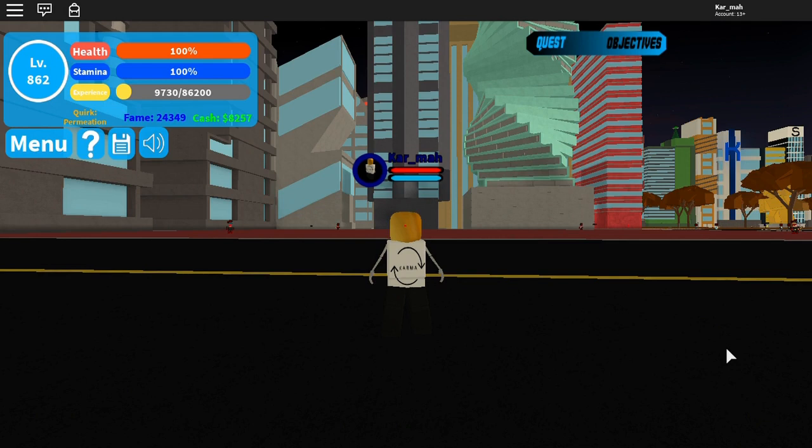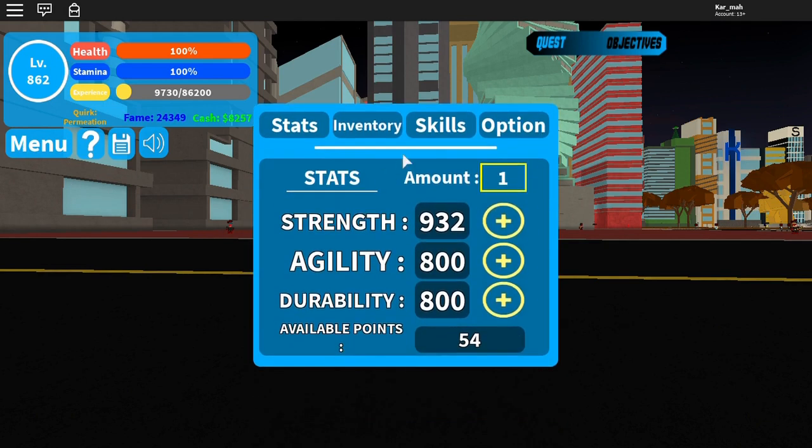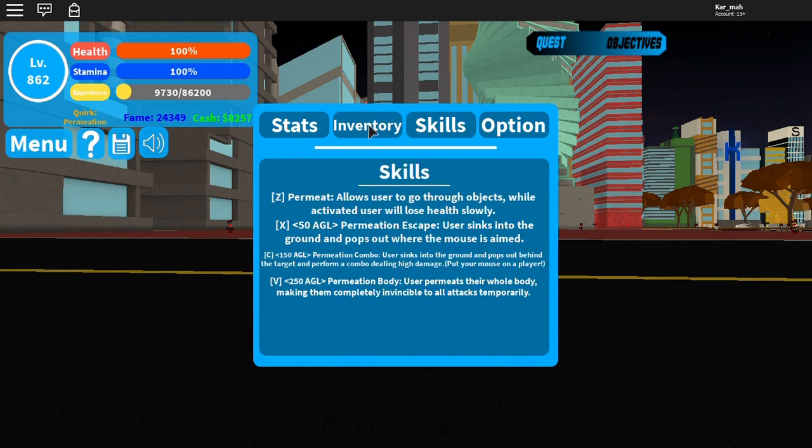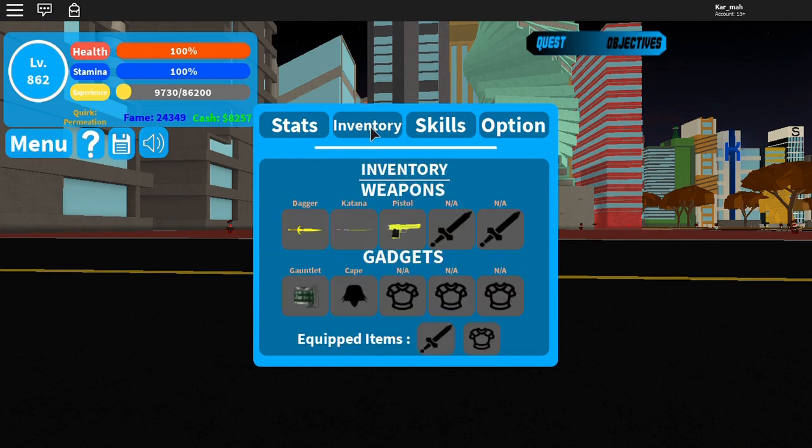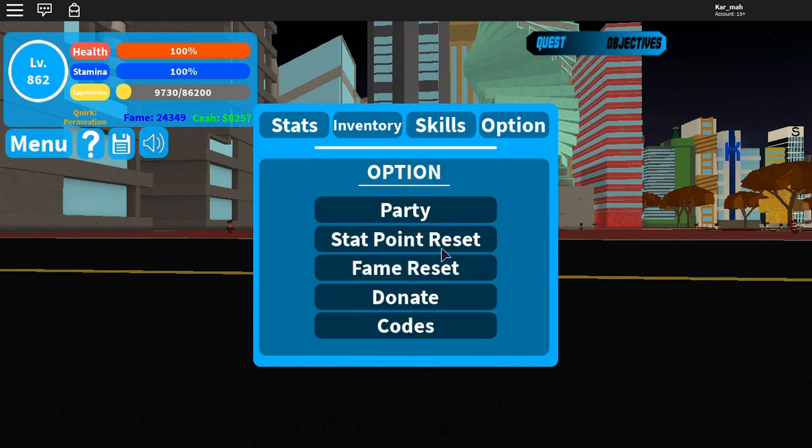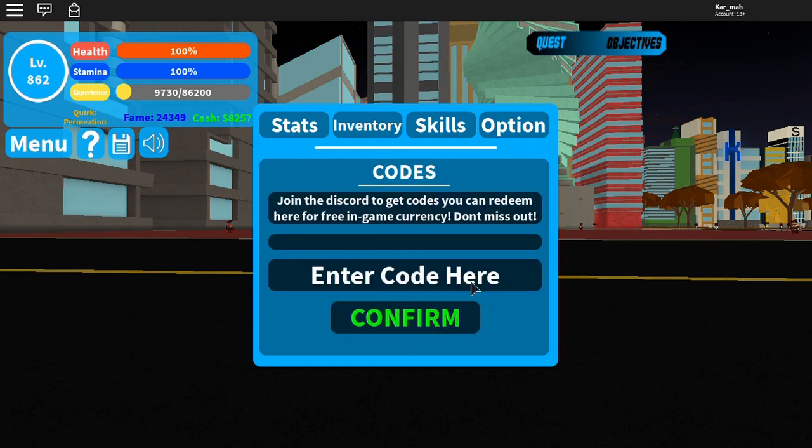before Thanksgiving happened because I'm giving you guys a Thanksgiving code. I didn't really want to give it on Thanksgiving because I don't know, seemed kind of late. But anyways, there's a code for this game that came out today,